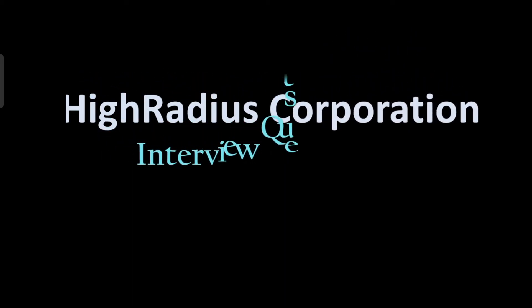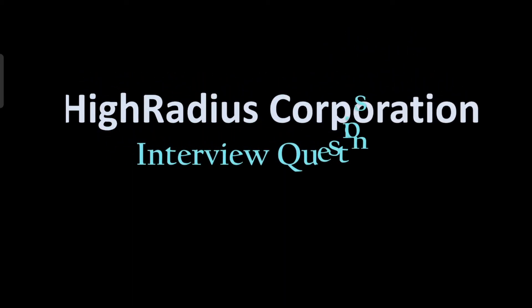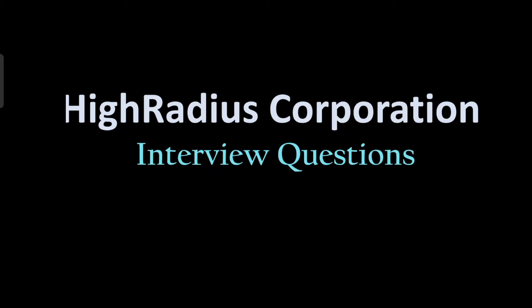Hello, good evening, welcome back to the channel. So today in this video, as you already know, we are going to discuss High Radius Corporation interview questions. In this video we'll be talking about the interview process, the salary that was offered, and the technical and coding questions.